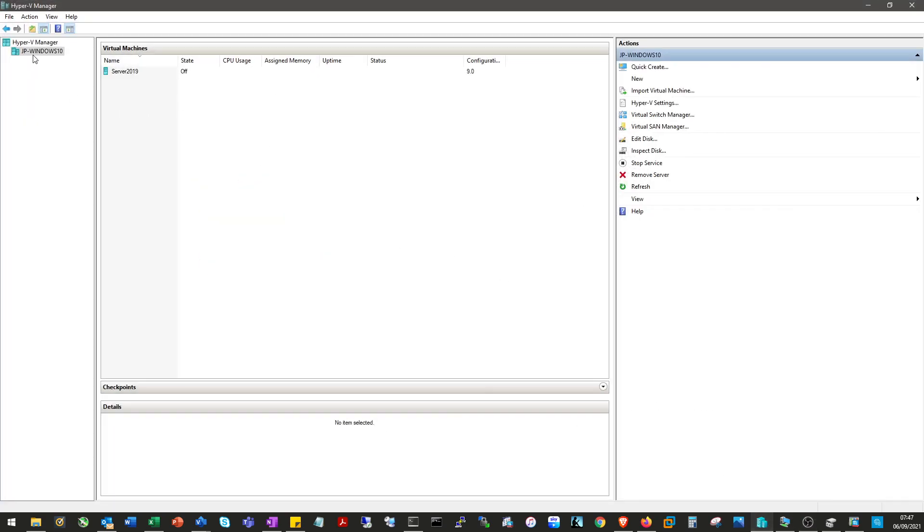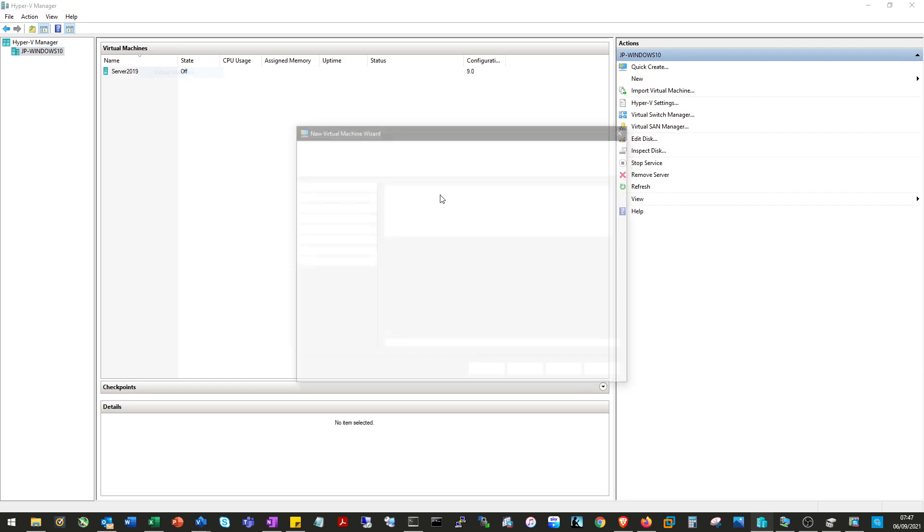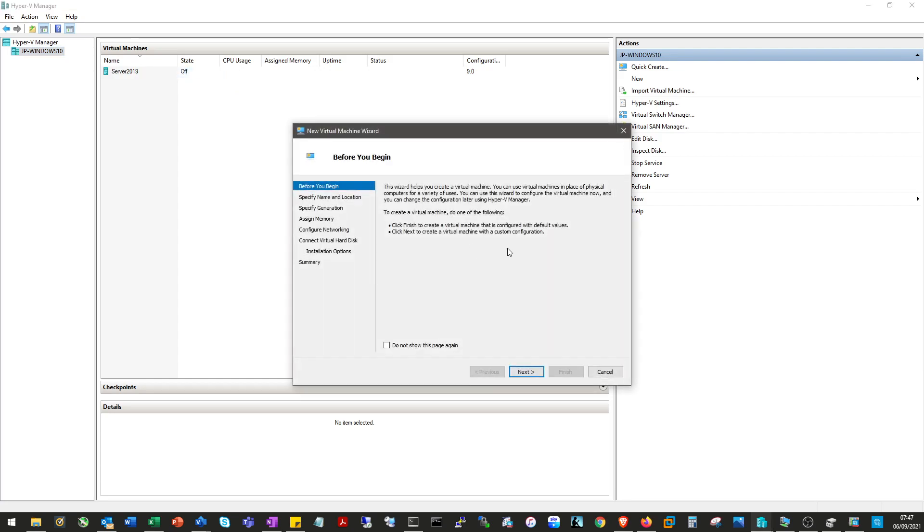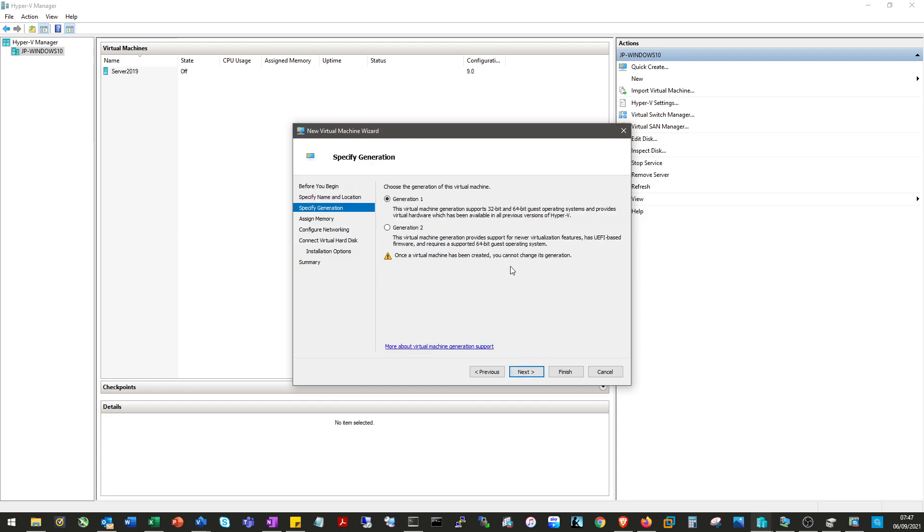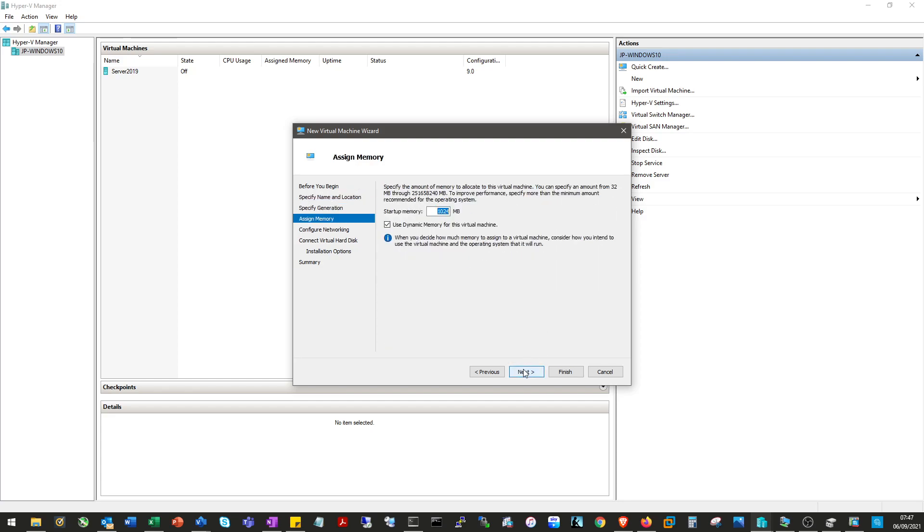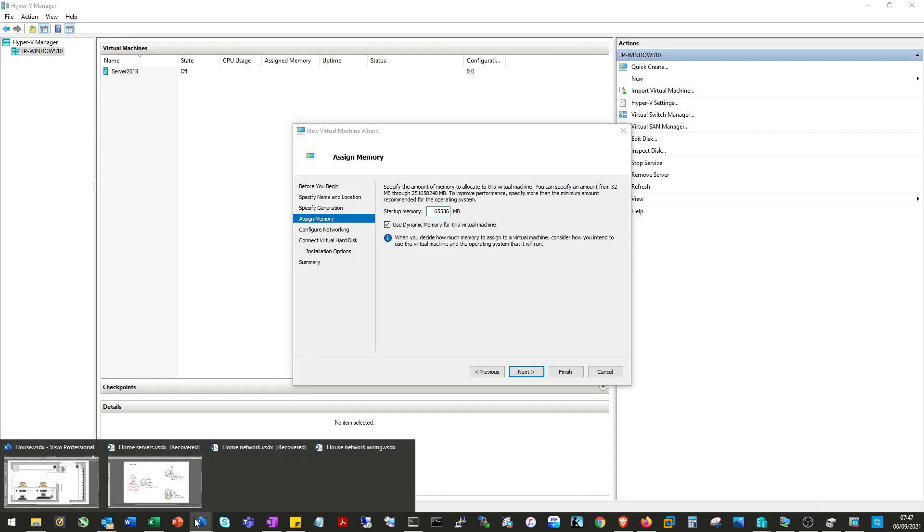Now create a new virtual machine in Hyper-V. We'll call it EVE-NG, very original. We'll go for generation two and we shall give it 65,536 so 64 gigabytes of RAM. You will notice on my design that it has 192 gigs of RAM on here.